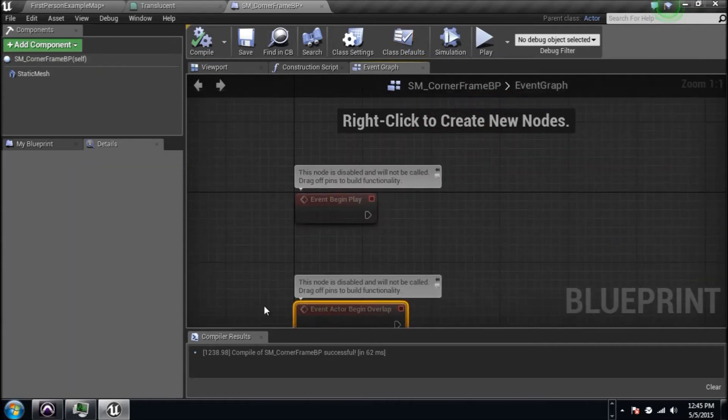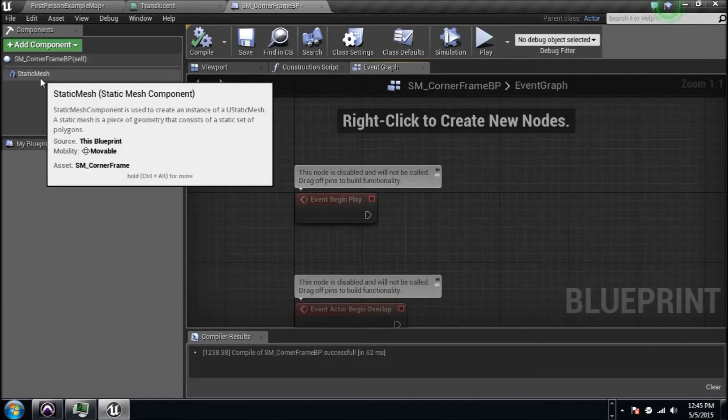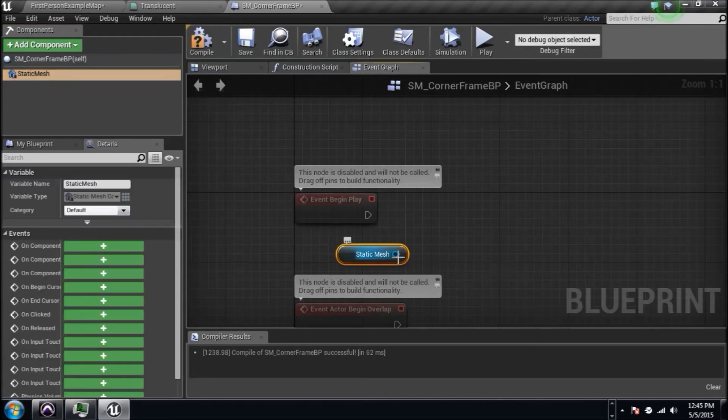We'll go back to him and we're affecting him right here. We'll go to his event graph and here we go. Let's get started. Let's drag him in here, he's called static mesh. I have not named him yet.